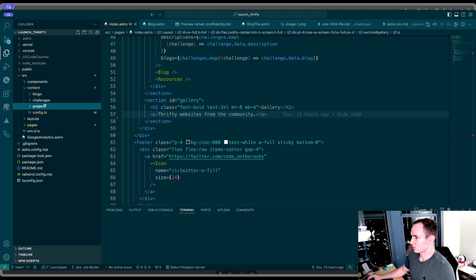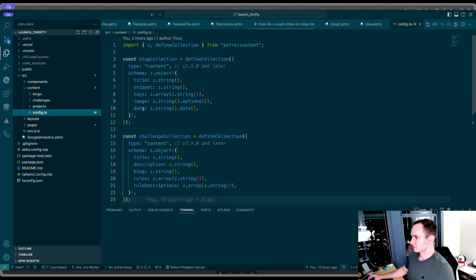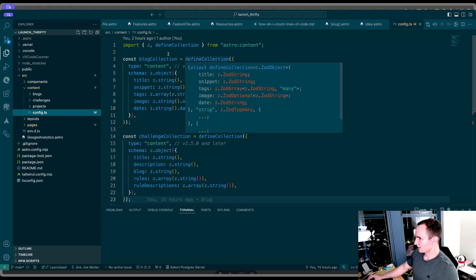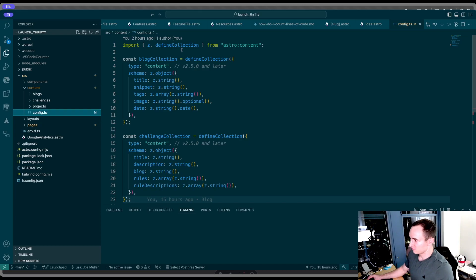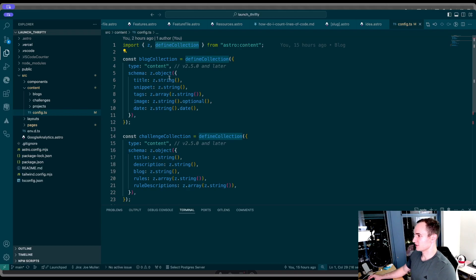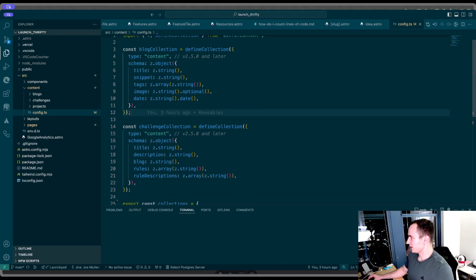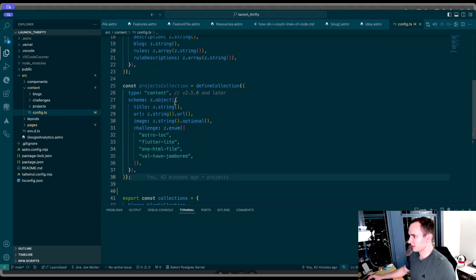So this is step one. Step two is to open up this config.ts file. If you don't have one, you'll have to create it. You'll see here that I've defined a few collections already. If you're doing this from a blank file, you'll have to import this defined collection method from Astro content. Then you'll create a new collection here. I have my new projects collection already created and it looks something like this.